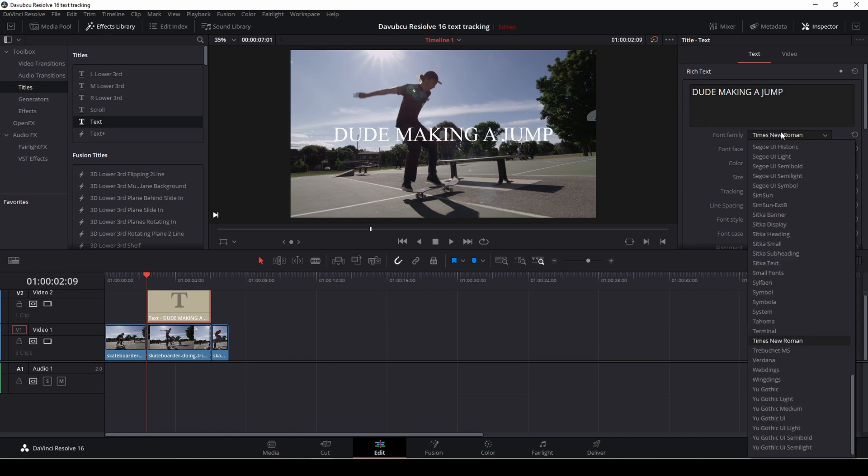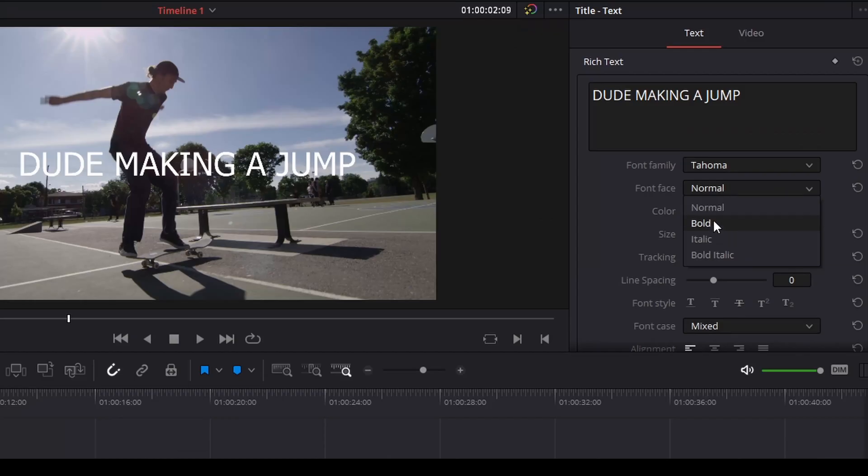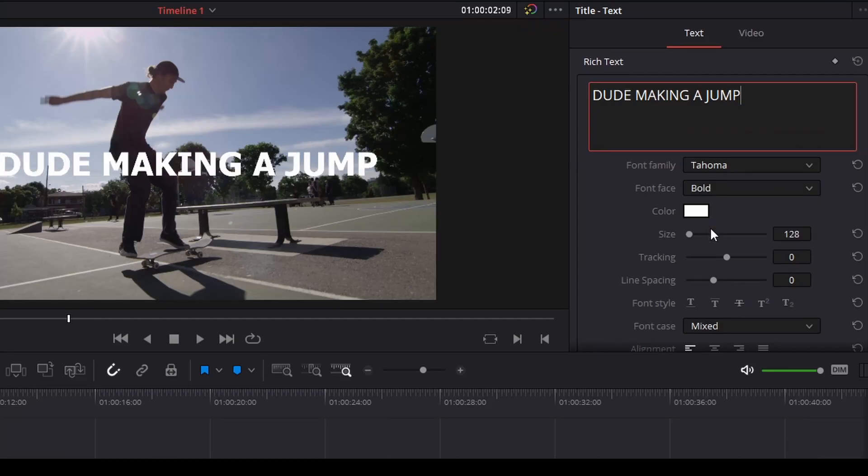Let's find another font. I use Tahoma all the time and we'll make that bold and we might as well give it some shadow.